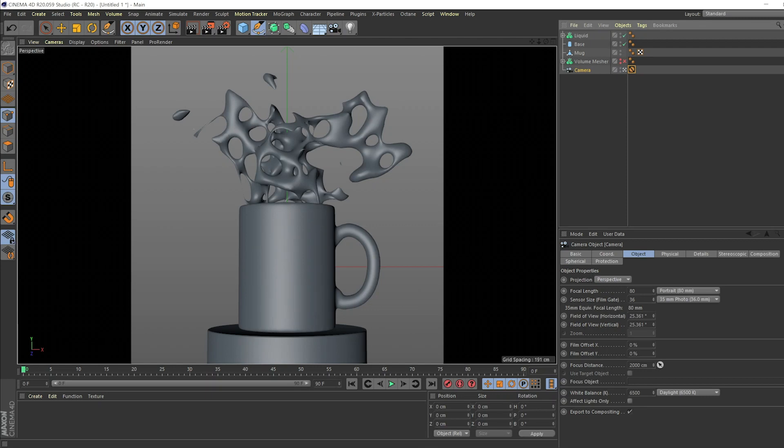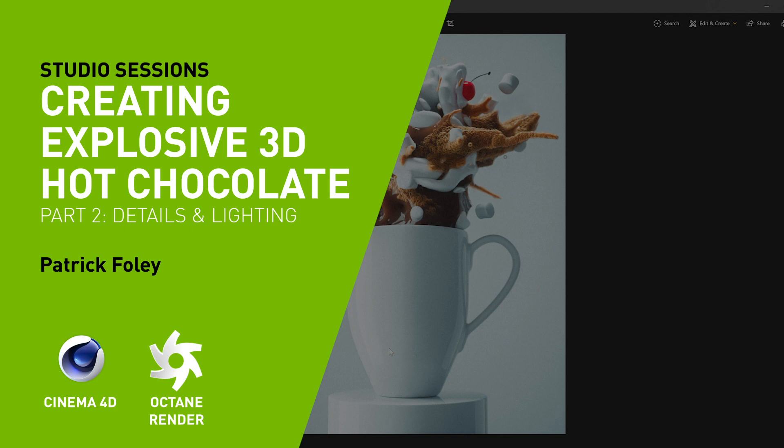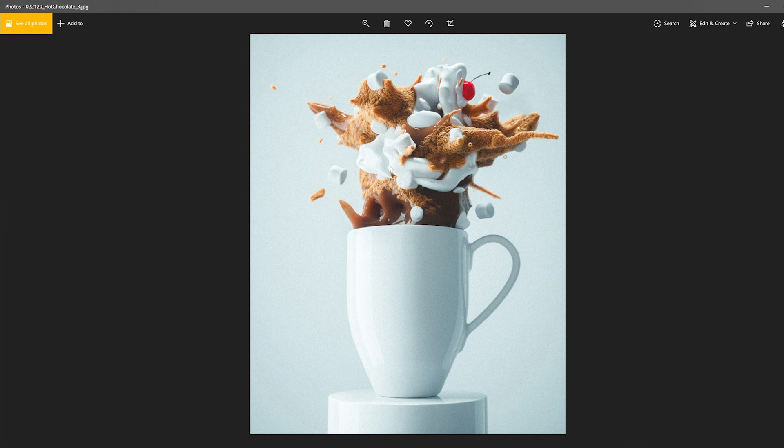How's it going guys? My name is Patrick Foley, or better known as Patrick4D on social media. I'm a 3D artist that works primarily in the ad field, making hyper-realistic renders and a lot of product renders as well.